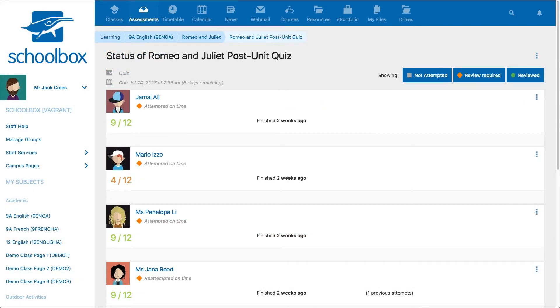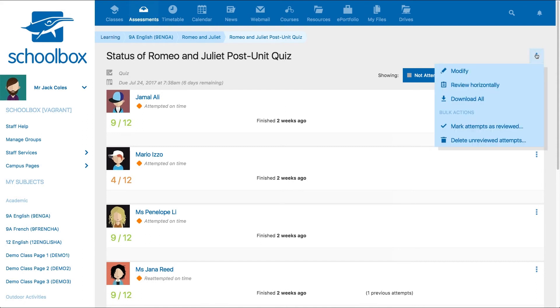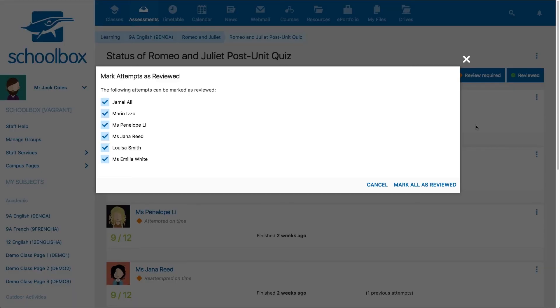If you created quizzes that do not require review, for example if all questions are multiple choice, you can click the three dots and select mark attempts as reviewed.